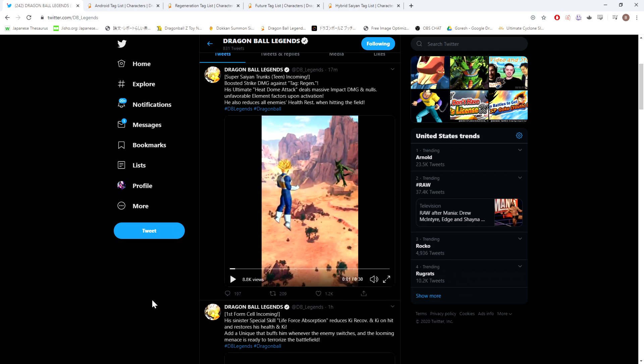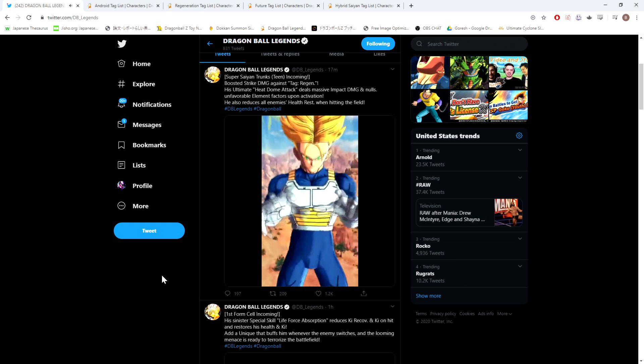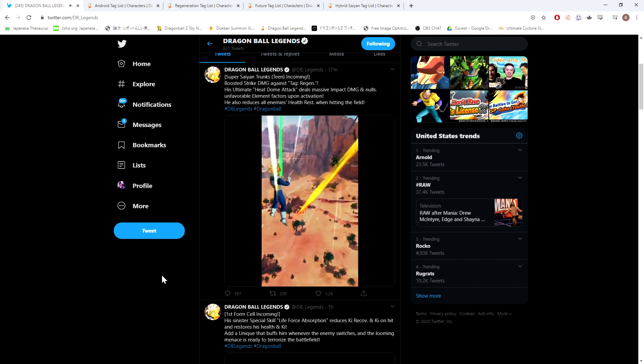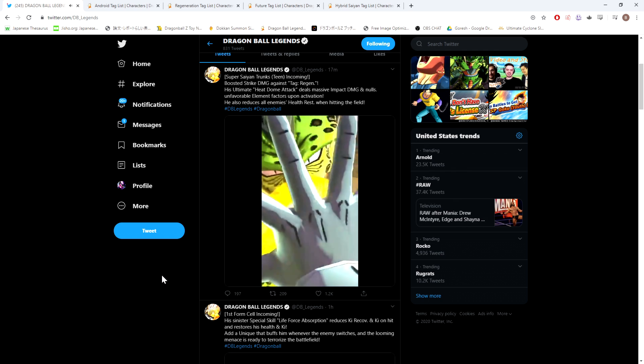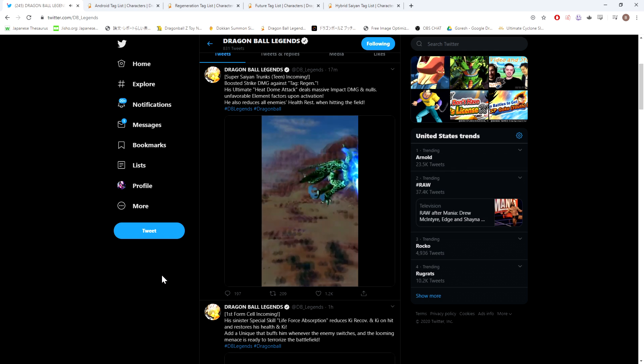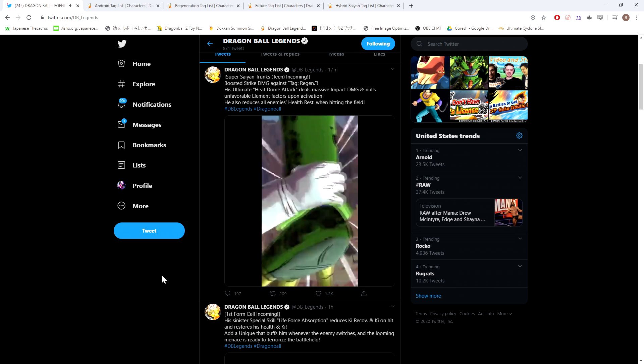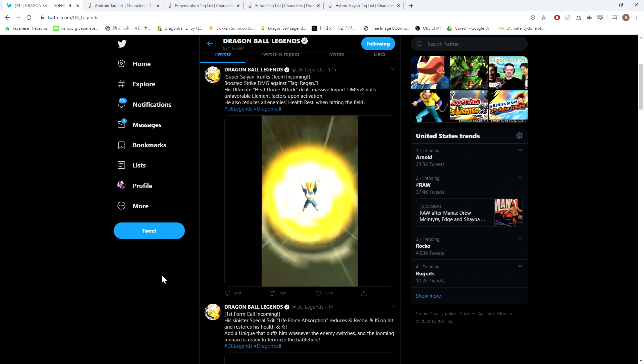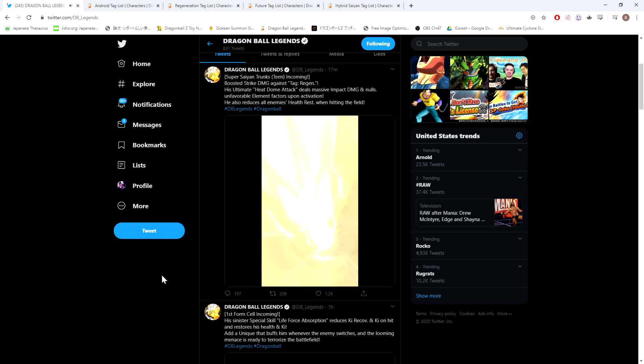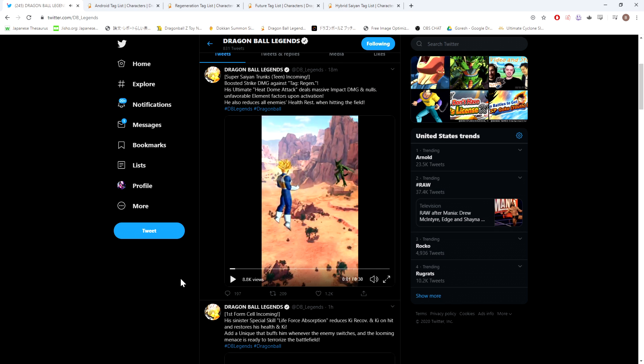Next we have Trunks up here. This Trunks looks to be, in my opinion, the much more interesting unit. But let's go ahead and take a look at what he does. That was close. Alright. Well, looks pretty cool. Super Saiyan Trunks teen incoming. Boosted strike damage against tag regen. That's what we like to see. Finally, we get some boosts against regen. His ultimate heat dome attack deals massive impact damage and nullifies unfavorable element factor upon activation. So that's good.